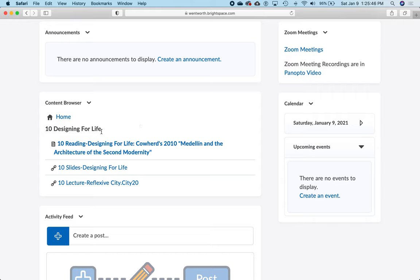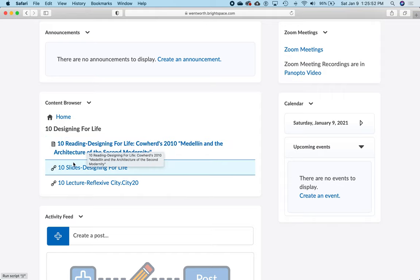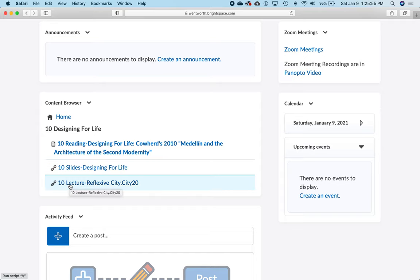Click on Designing for Life to see the content elements in that weekly theme. First there's a reading that we want students to read before they show up for the lecture, then there are the slides for the lecture.